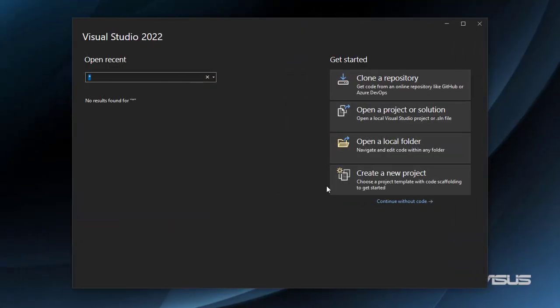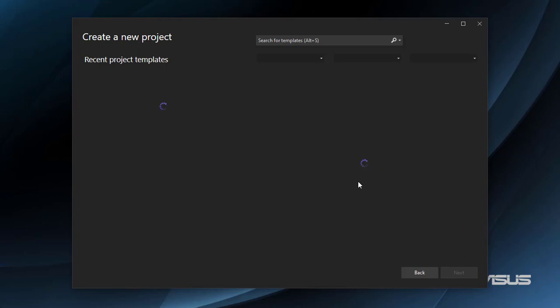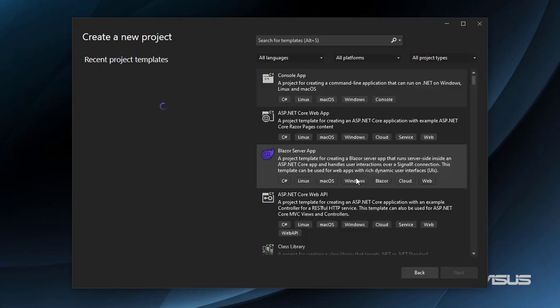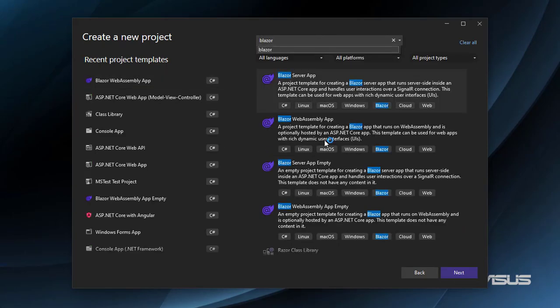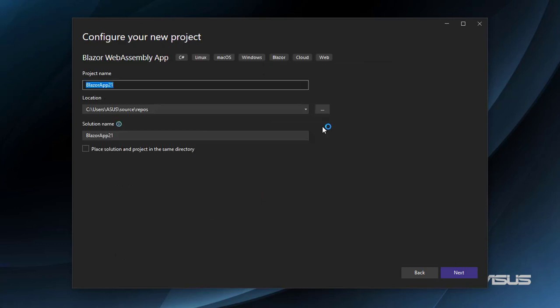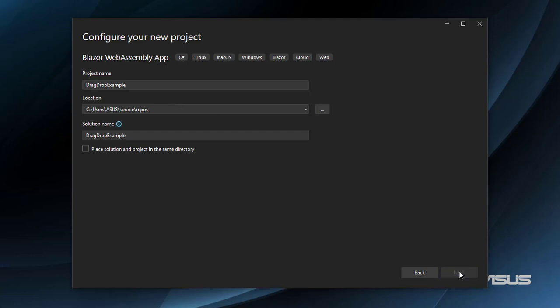So let's get started. Let's create a new Blazor WebAssembly project. I'll name it drag-drop-example. By the way, you will have access to the code of this video in the description. So let's go to next.